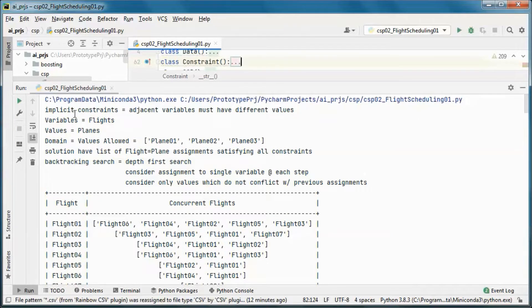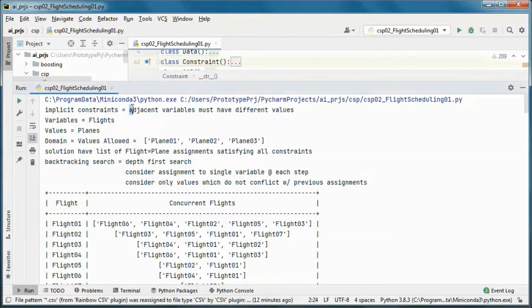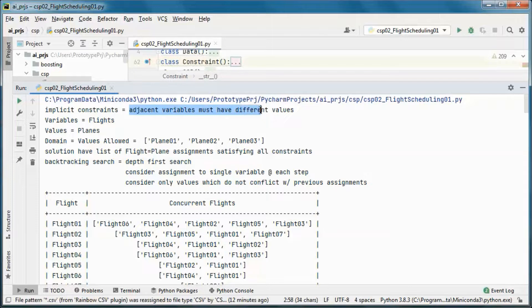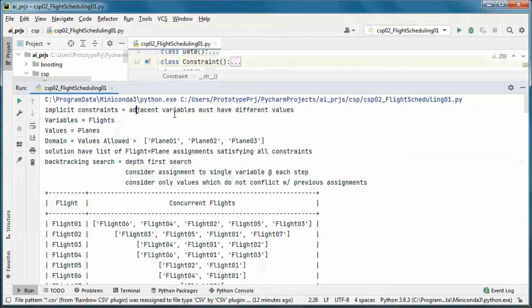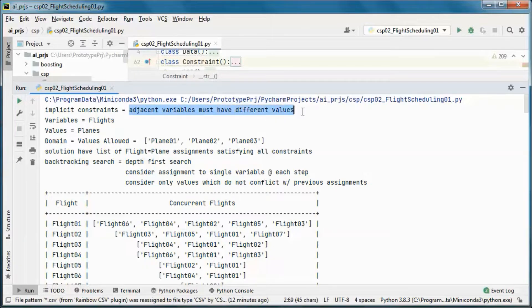Now the implicit constraints is that adjacent flights must have different planes, and by adjacent here we mean occurring at the same time. So flights that are occurring at the same time must be assigned different planes, and the variables are flights and the values are planes.